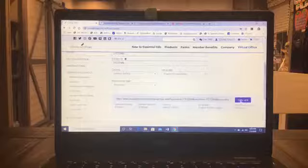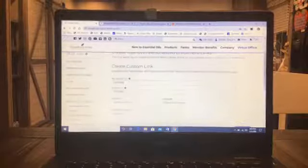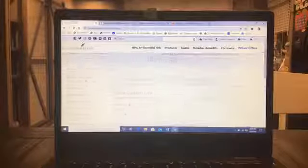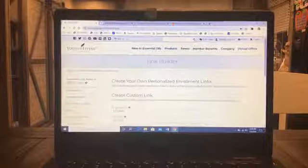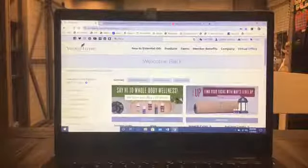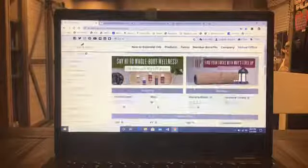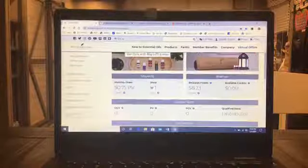So everybody definitely needs a link builder that way you can give to people, you can email it to people, you can hand it out to people, and when they're ready to sign up they have their information, they have your information already.